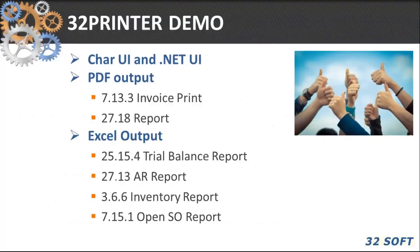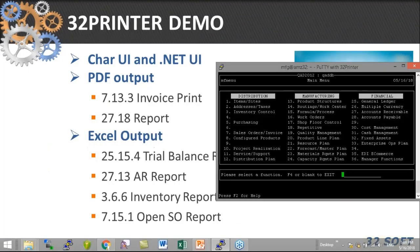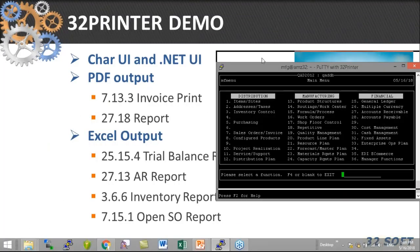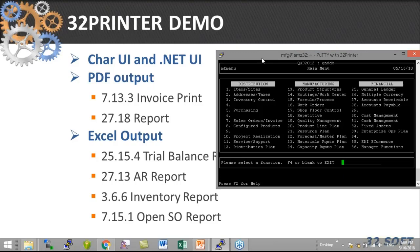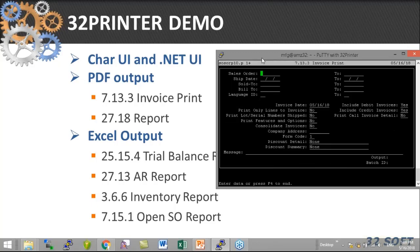Now let's have a look at how it works — let's see it in action. I'm going to show 32 Printer with the character interface. However, the program works pretty much the same way with the .NET UI. The setup is slightly different but the functionality is exactly the same. Let me run invoice print first.